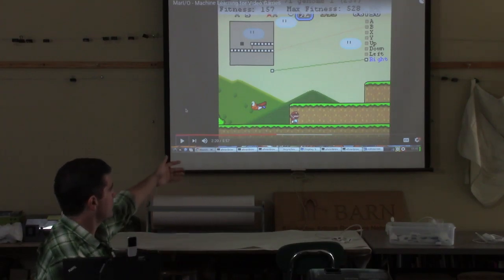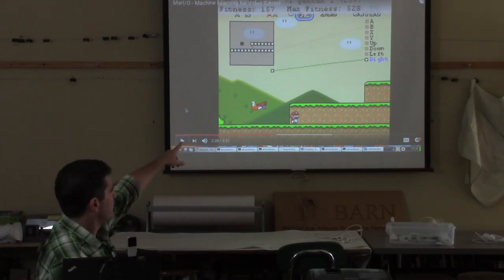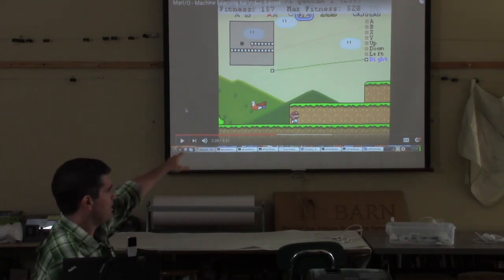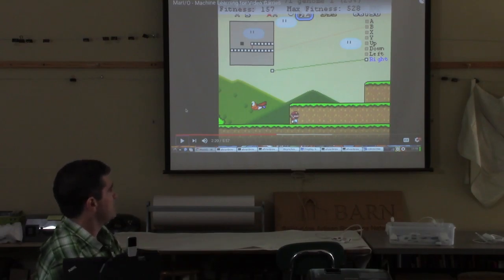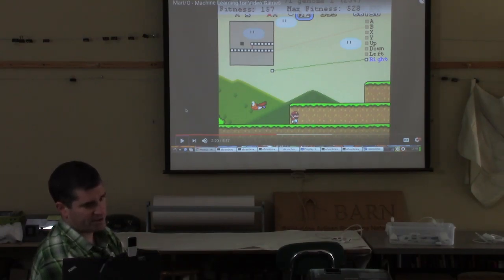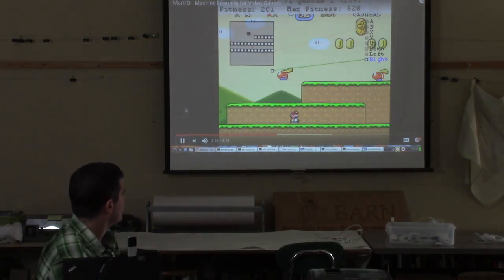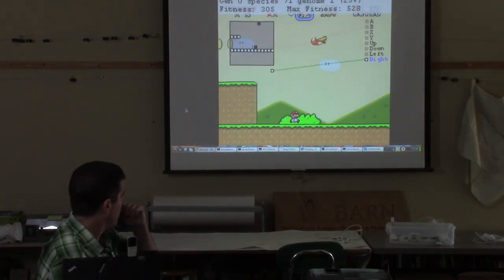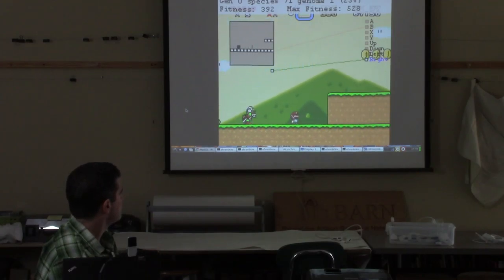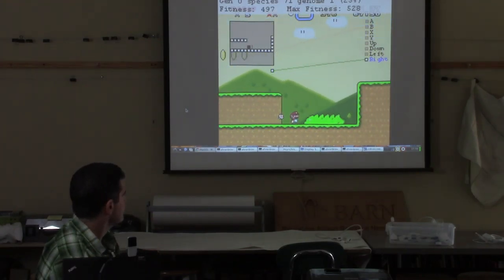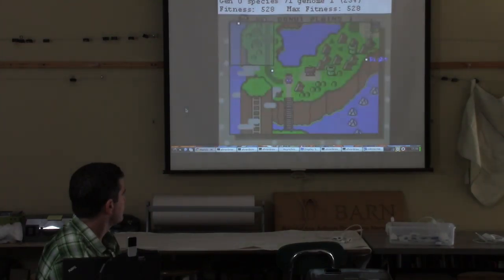The computer was generating random connections between inputs and outputs. If nothing happens within a certain amount of time, the computer says 'this isn't working' and moves on to the next random neural network. Eventually it creates a network that, by random chance, makes Mar.io run to the right. And it says, okay, now this is doing something — let's see how well it does. Occasionally the neural network says to press the right button and the player starts walking right — behavior that isn't complicated, but it's enough to make at least some progress.